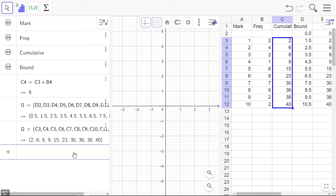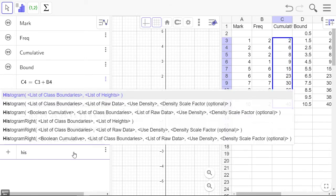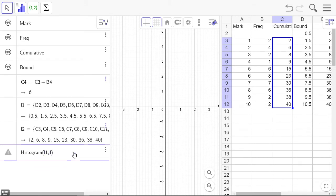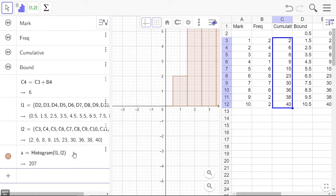So we're going to do our histogram. Our boundaries is going to be L1 and our cumulative frequencies is L2.